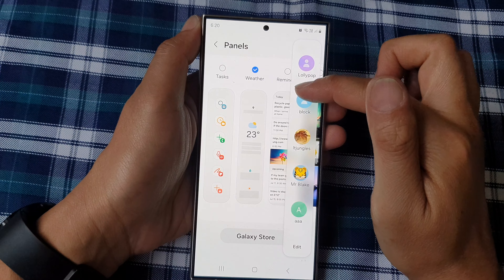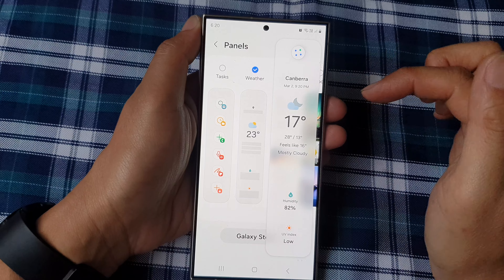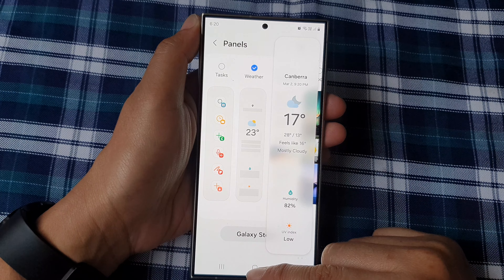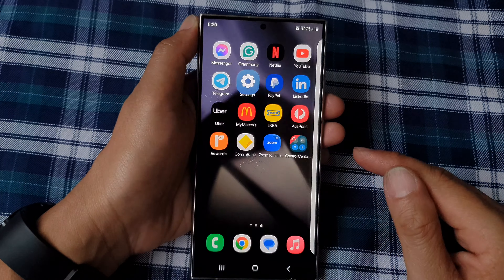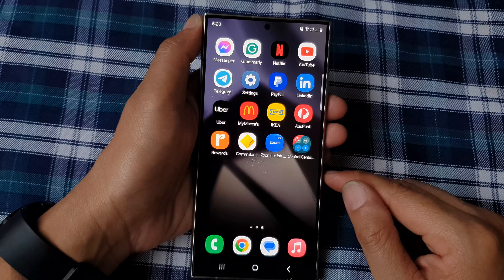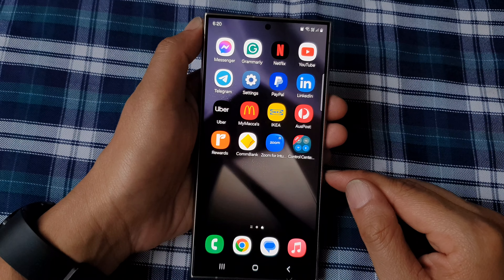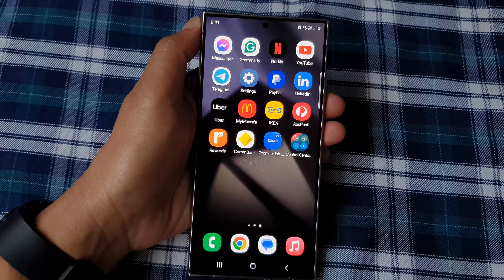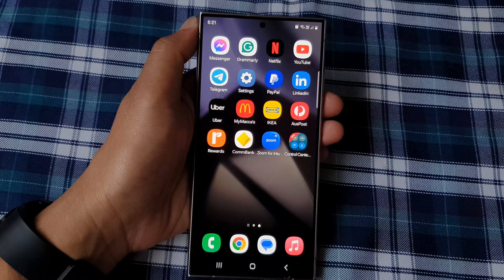From the home screen, swipe down at the top to open up quick settings. Then tap on the settings icon. After that, scroll down and tap on Display.